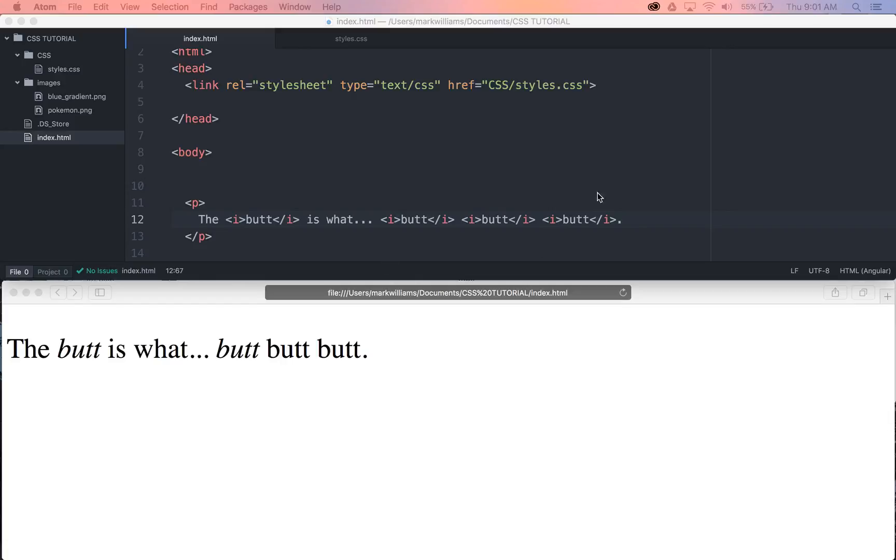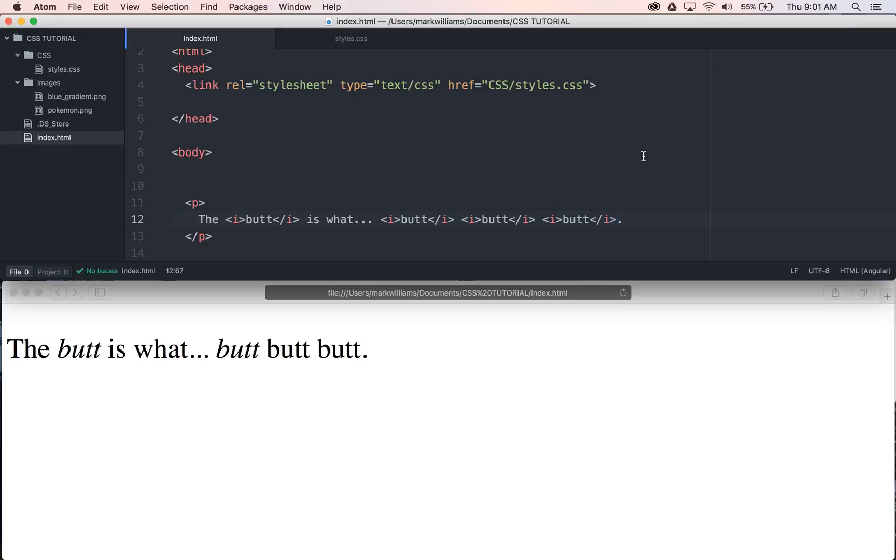Howdy! This is Caucasian Mark, the whitest dude on the internet. And today we're talking about something super sexy. We're talking about pseudo-classes. If that's not sexy, I don't know what it is, and I don't want to know what it is.